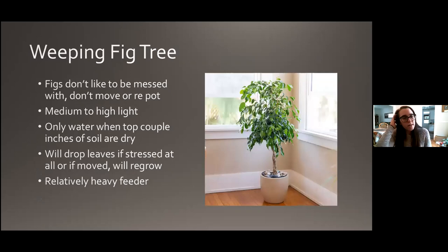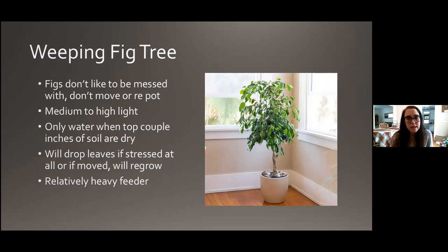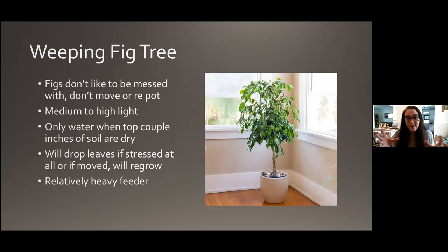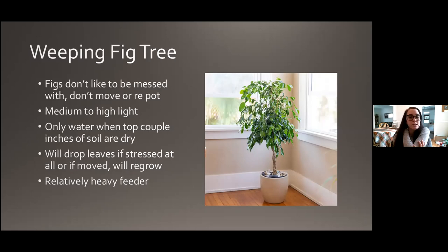Weeping fig tree is a little bit of a harder one. They really don't like to be messed with — don't move it or repot it unless absolutely necessary. When you do, or when you first bring it into your home, it is probably going to drop leaves; any kind of stress will cause it to drop leaves. Try to find a good spot for it and leave it there. Let it acclimate and the leaves will regrow. Medium to high light is good. Only water when the top couple inches of soil are dry. It's a relatively heavy feeder, so definitely fertilize this one — at least a couple times a year.